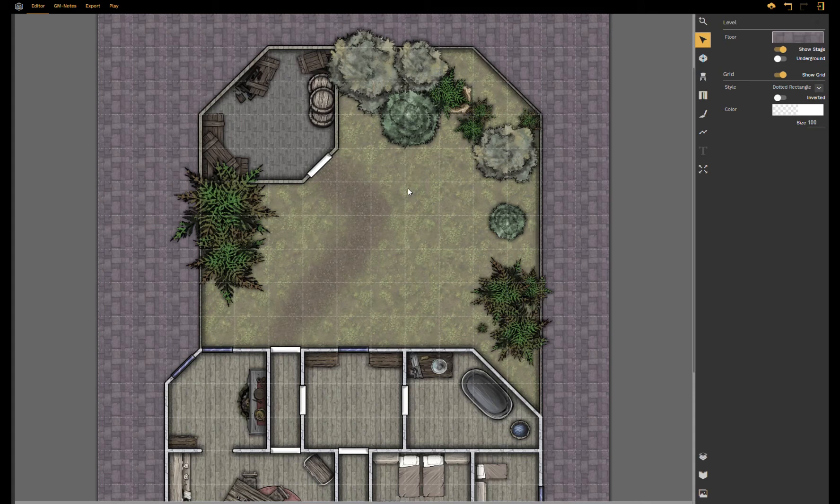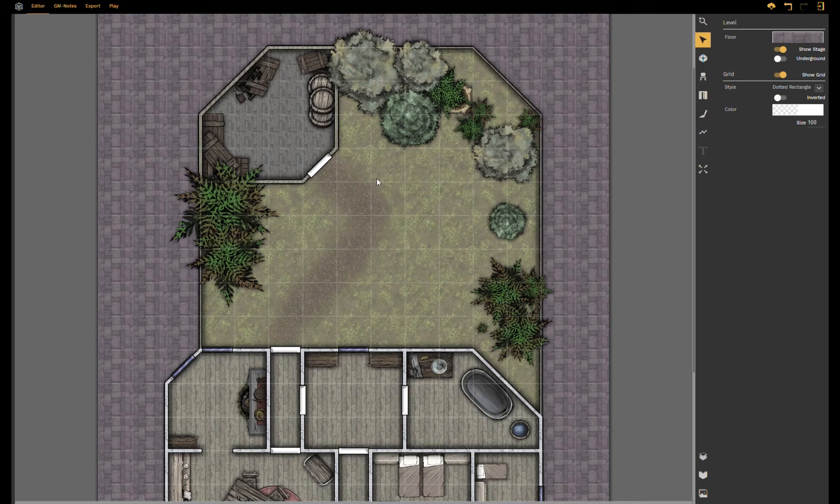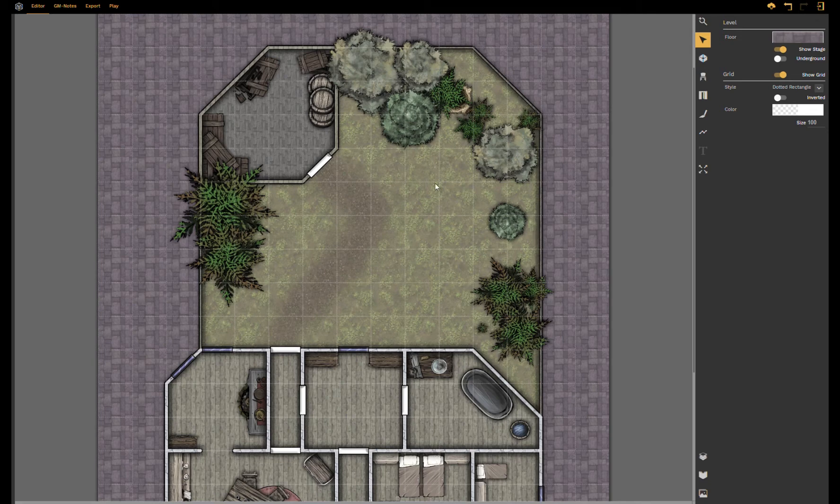Hello and welcome everybody to another tutorial of DungeonFog. My name is Till and today I want to show you the new features that we have implemented recently, which are move rooms and the new layer mechanic.